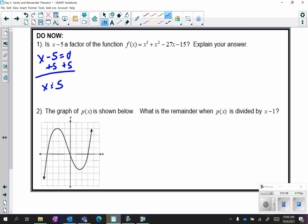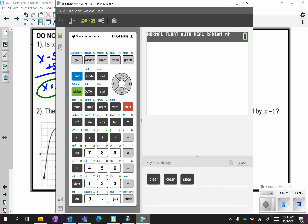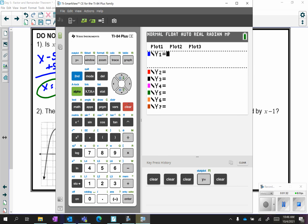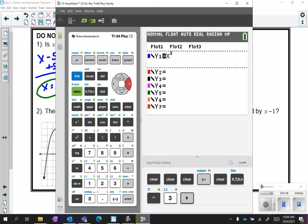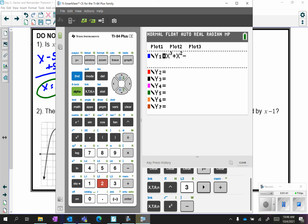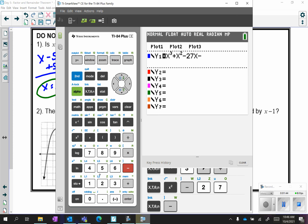It's important to take the time to solve the equation because sometimes it's not going to be as easy as taking the opposite — sometimes you actually have to solve. We have our x value and we're going to put the equation into our calculator. You can substitute by hand doing 5 cubed plus 5 squared minus 27 times 5 minus 15, but it's easier to put the equation in y equals and then look at the table. Our equation is x cubed plus x squared minus 27x minus 15, and we're specifically looking at when x equals 5.